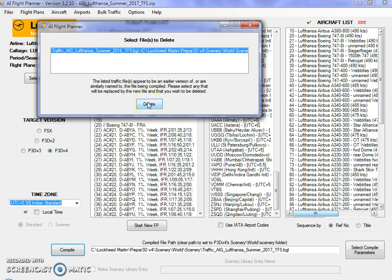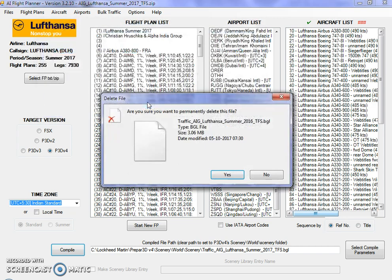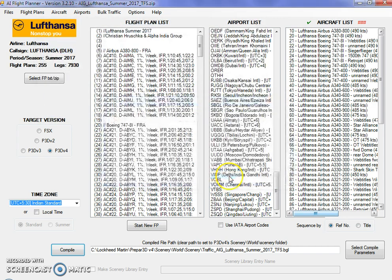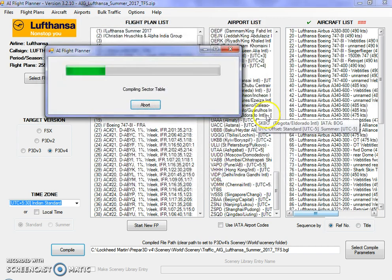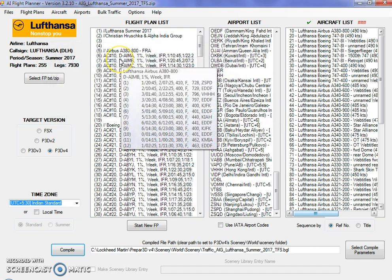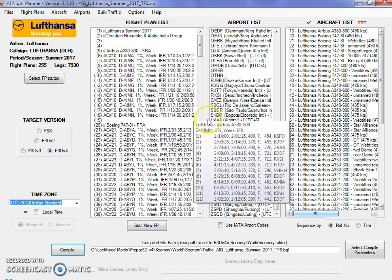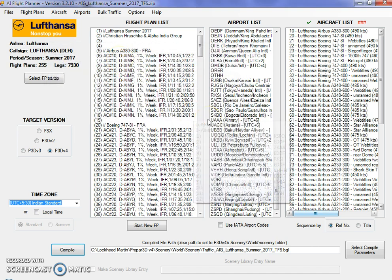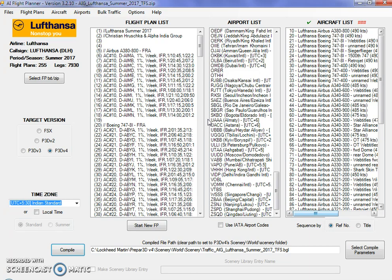I'll delete the older version of the 2016 flight plan and replace it with my 2017 flight plan. This is the message that you're going to get: compile done. Compile has been successfully completed and you are now good to have Lufthansa's air traffic in your simulator. This is it guys, real-life AI traffic for Lufthansa we just created and installed in our simulator.